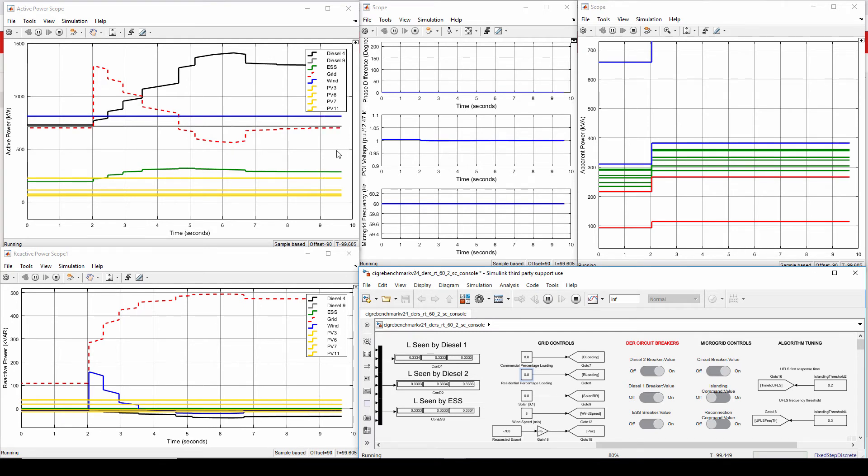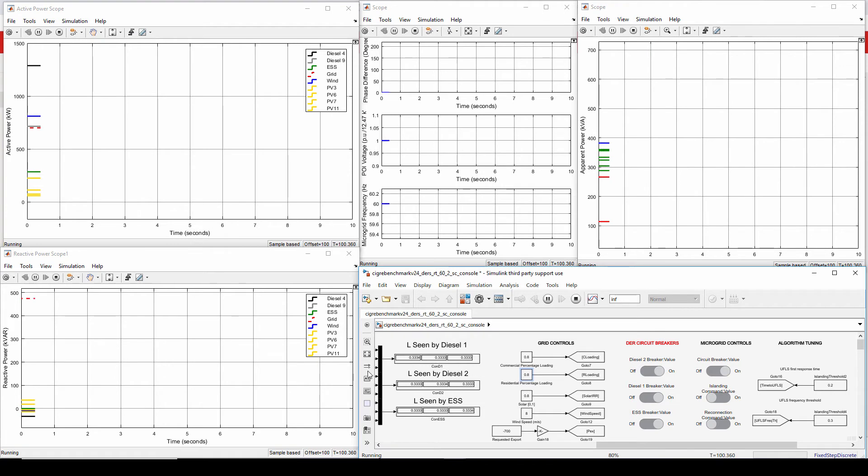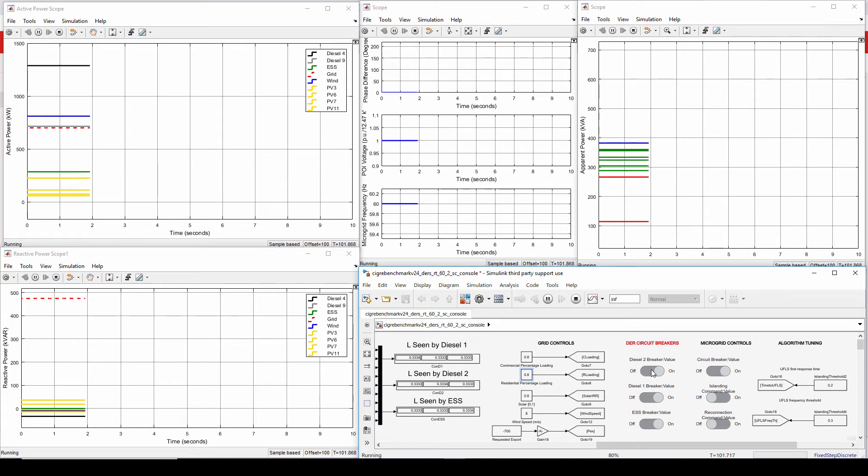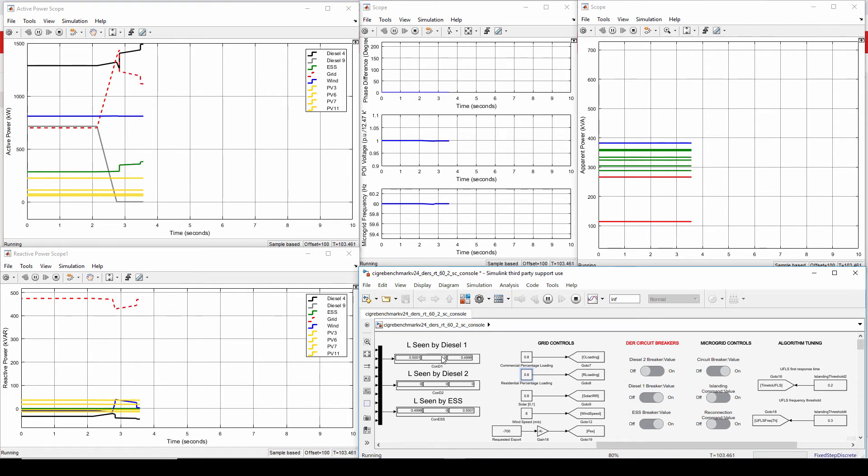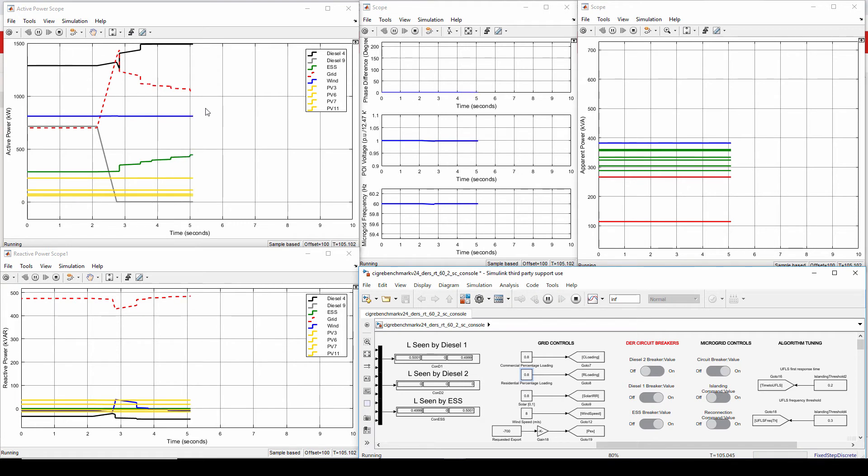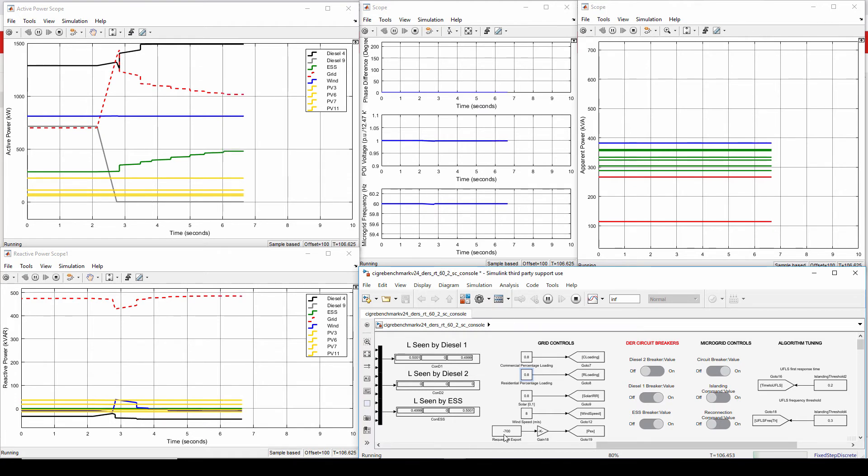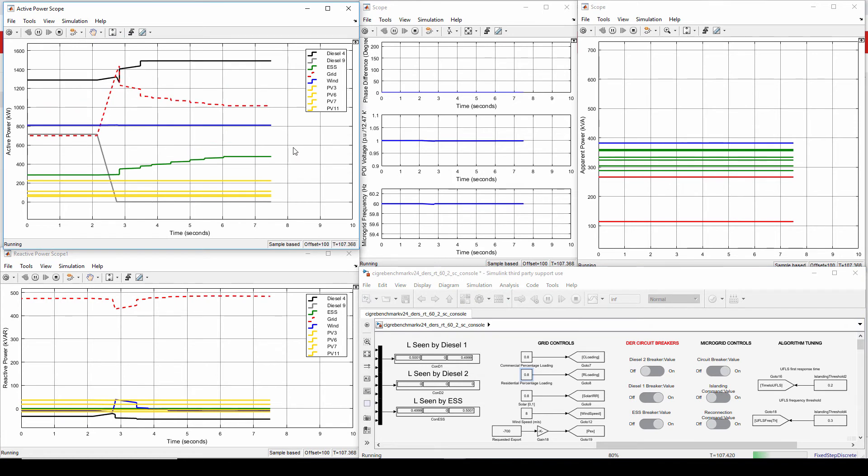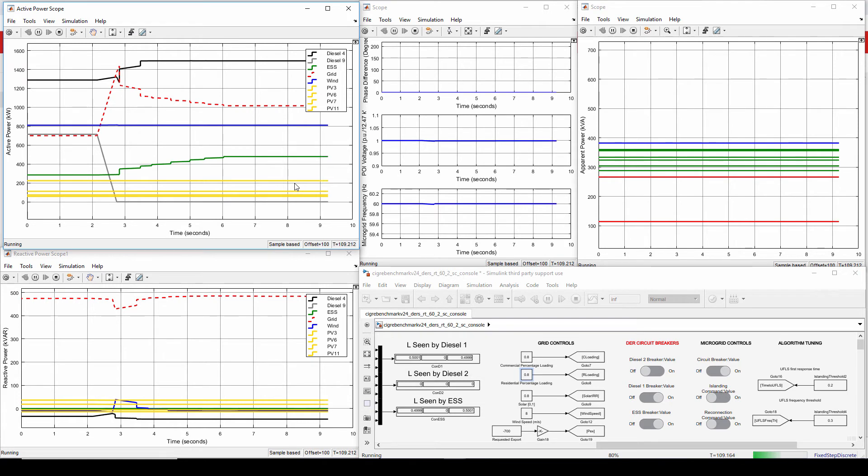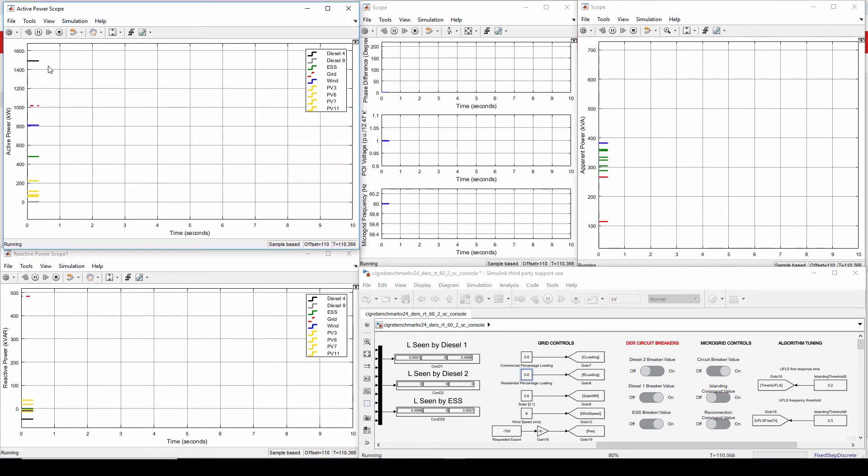Okay, so before I simulate islanding, I'm going to trip diesel 2 again and show you how it will play out and how the L matrices are going to update accordingly. So the diesel 2 is tripped. The distributed control system was able to update its connectivity matrix, but now actually there is not enough power by the ESS and the diesel 1 alone to fulfill the 700 kilowatts requirements. So it's going to be stuck there. So we will have to continue the simulation as is. Now the ESS and the diesel are already generating their maximum power output.